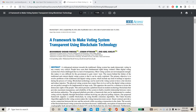Hello everyone, welcome to IEEXpert.com. Today we are going to see a project about a framework to make a voting system transparent using blockchain technology. We are going to see a project about online voting using blockchain. This is the project we are going to discuss today.